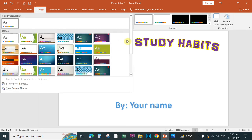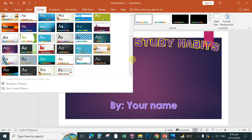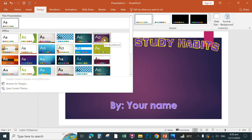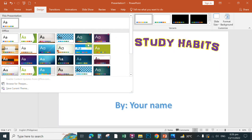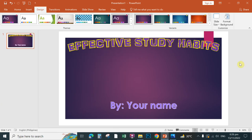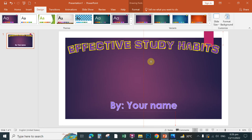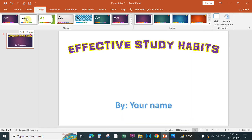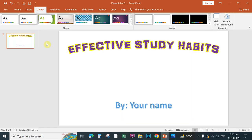To add a background to the slide, click the Design tab and select Backgrounds. There are several options for slide designs — choose any background you want. Adjust your text position as needed. If you want to remove the background, simply select 'No Background'.